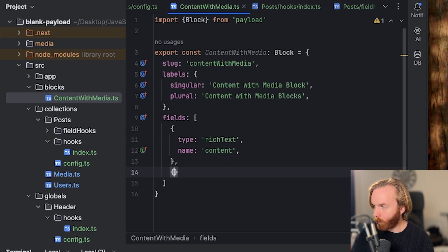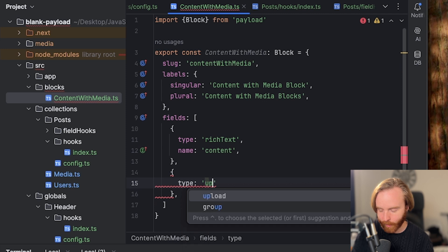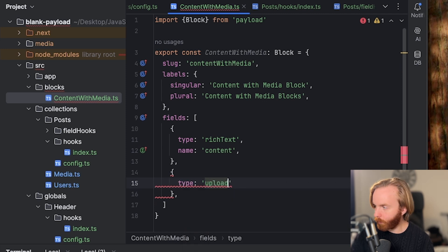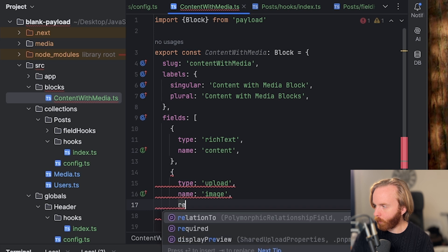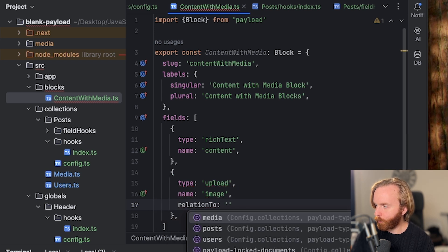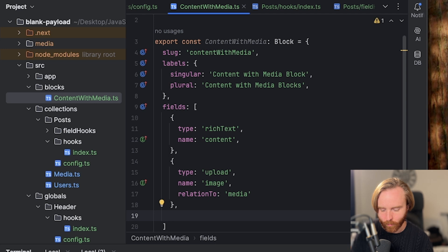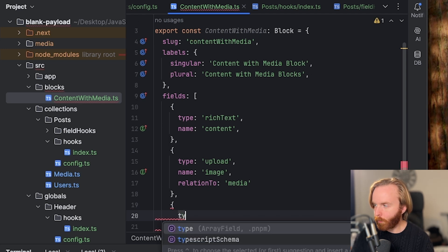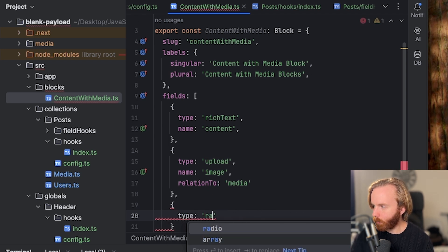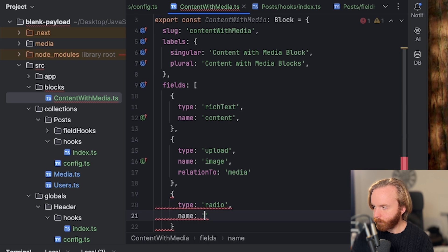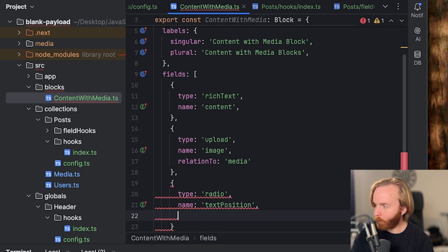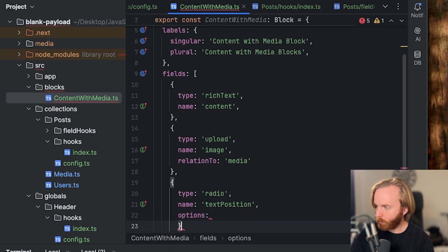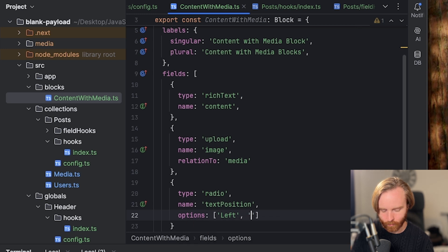Then we're going to add another field type upload with name set to image in relation to since it's an upload field. And this will be relation to media. And then we're going to set one more type of radio with a name of text position. And then we're going to set two options, which will be left or right.